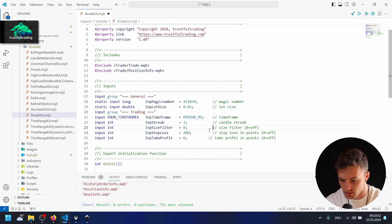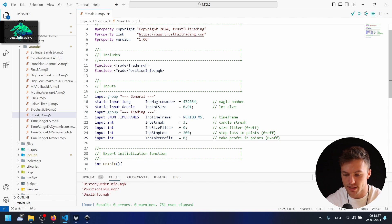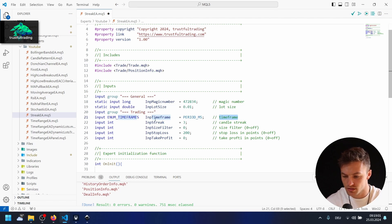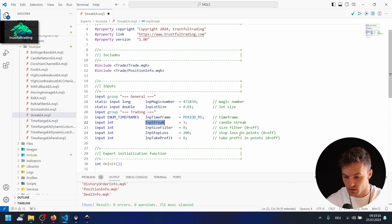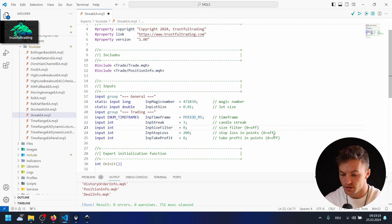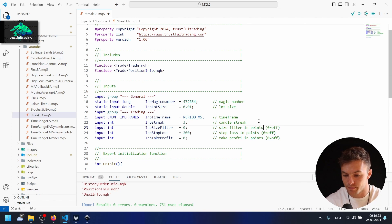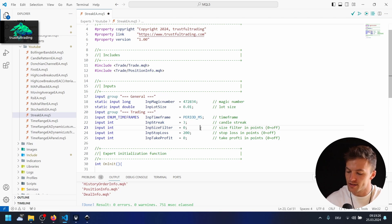Also fix up the comments. So we have: magic number, lot size, timeframe, streak, size filter — which we can set to zero to disable — and stop loss and take profit, all set to zero if you don't want them. Let's also add 'in points' to the size filter comment so the user knows what to enter. Hit compile and make sure you have no mistakes.